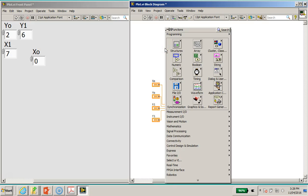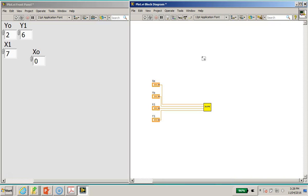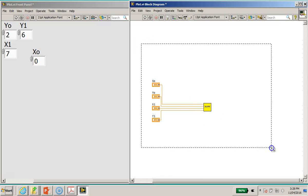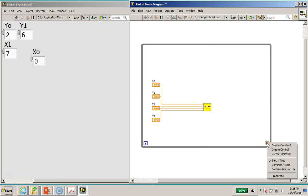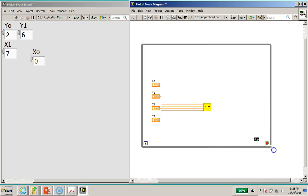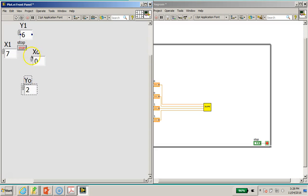Okay, then we will proceed to right click on the function palette here to get a while loop, right? I'm going to put a while loop over here, and I will right click at the loop condition terminal here to create a control. There's a stop button, right? We need a stop button to stop this program.